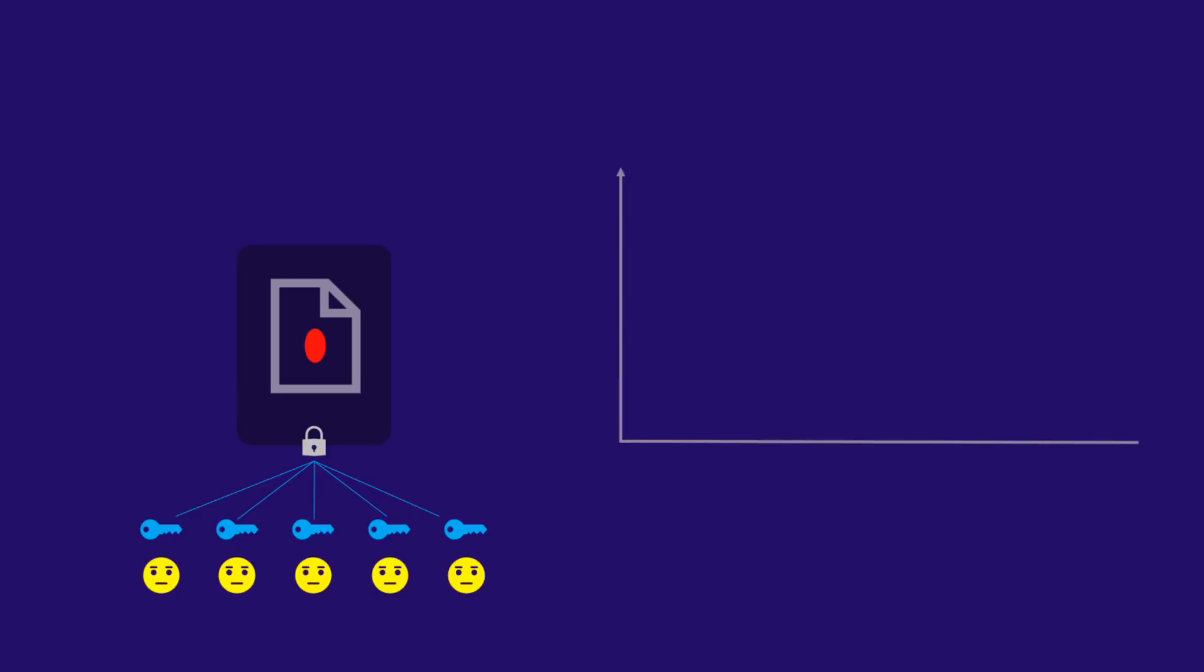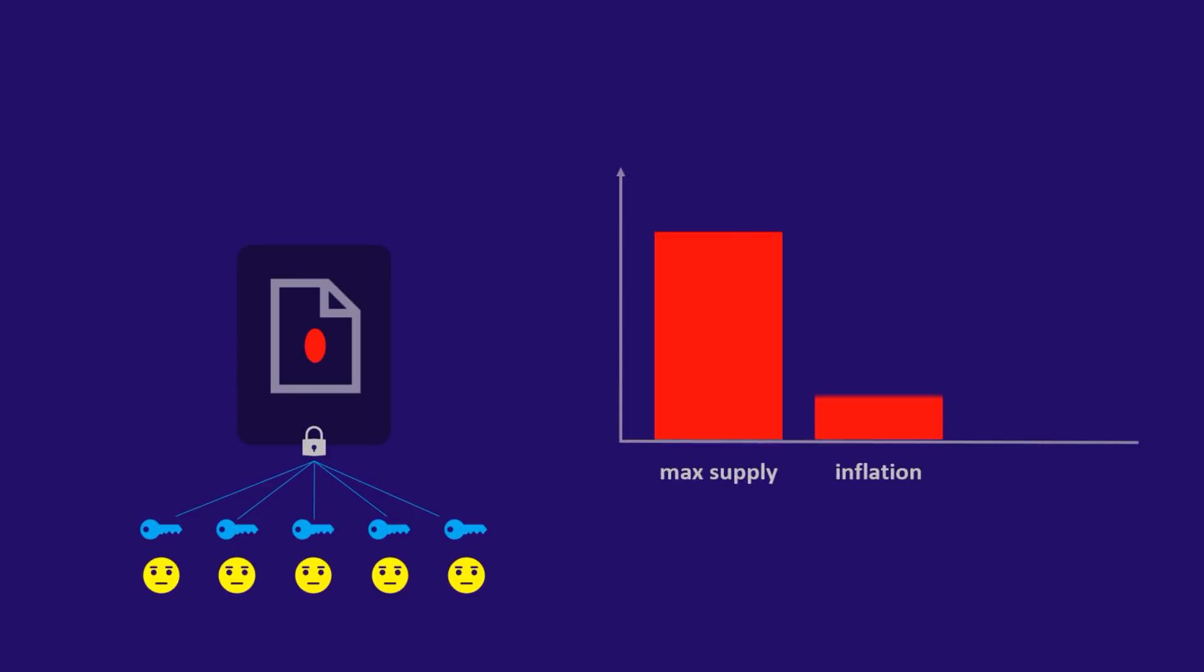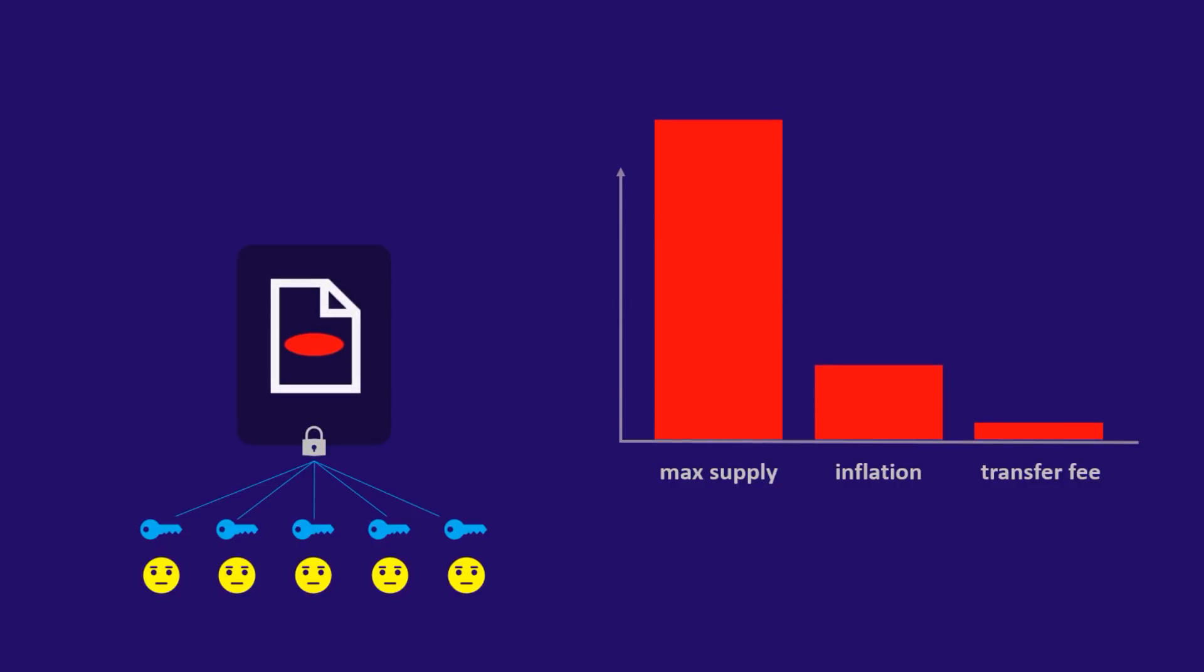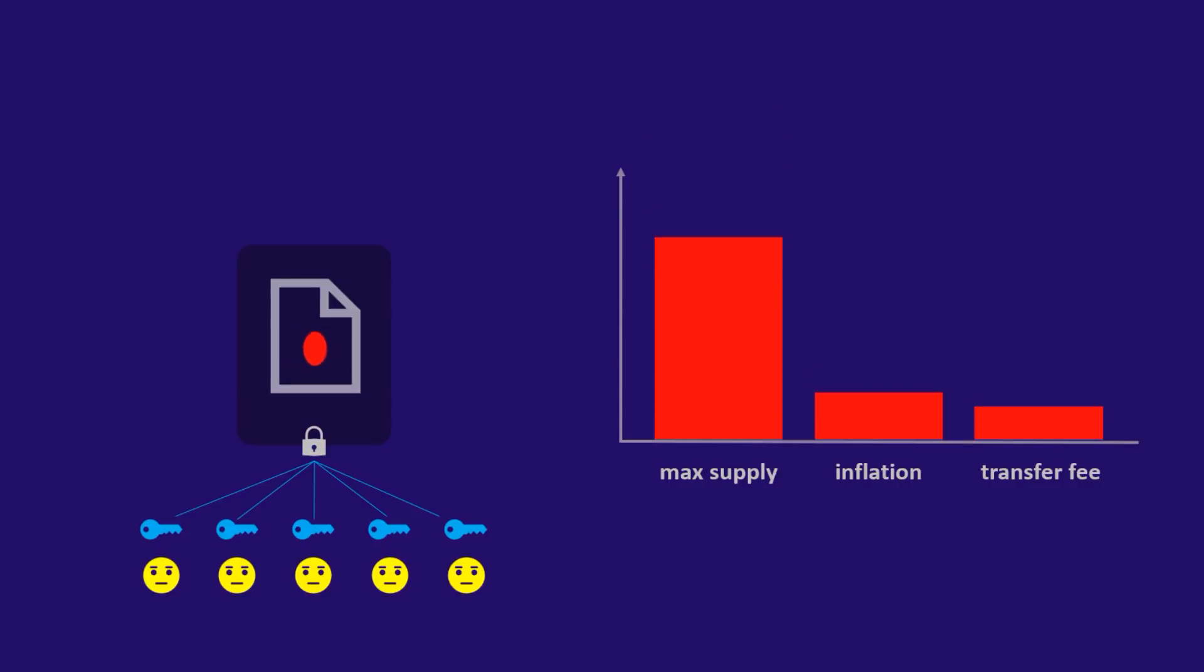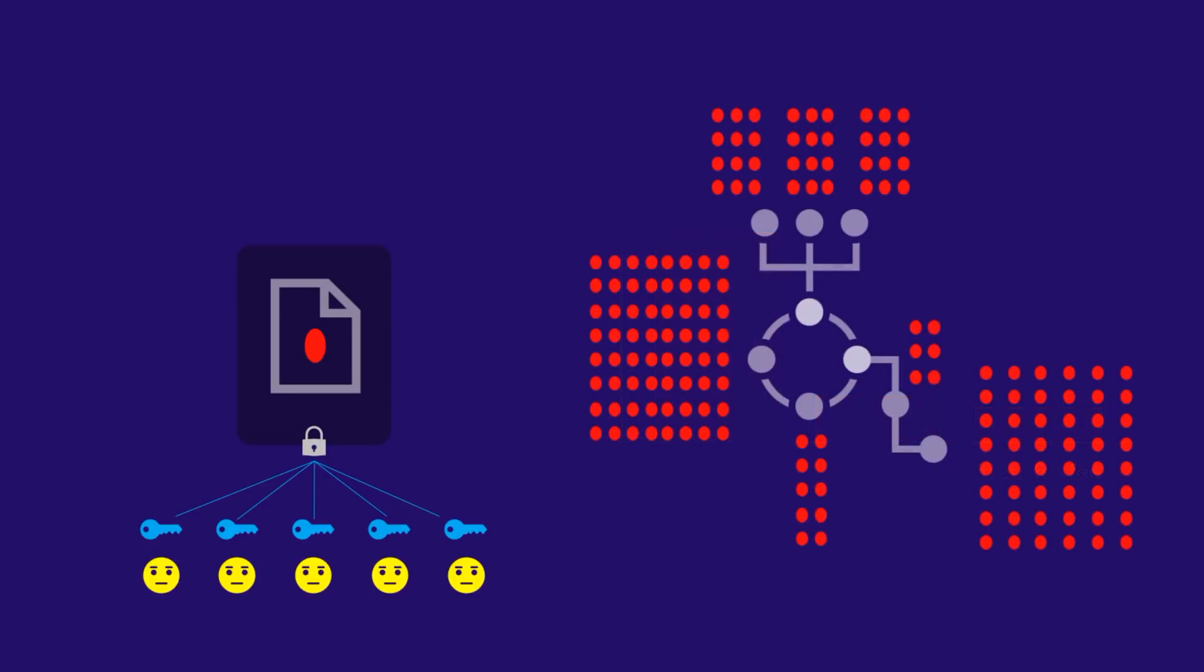Things like the max supply of the token, the inflation rate, transfer fees, and so on. Just like this sounds, these are highly impactful changes to that token and of course to any systems that utilize that token.